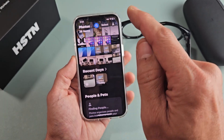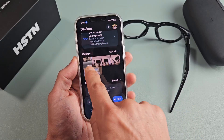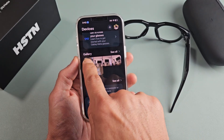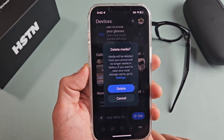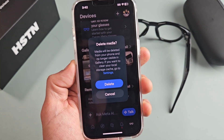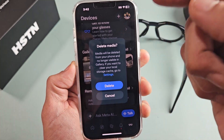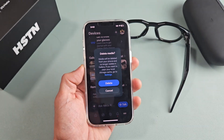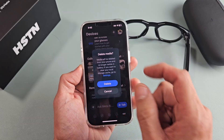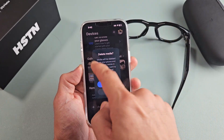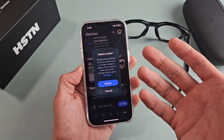Now, how do I keep it on the phone but delete it on the Meta AI app? Let me go to the Meta AI app — this is the video that we recorded. Let me press and hold and delete this. When I go to delete it, it says: media will be deleted from your phone and no longer visible in the Meta AI gallery app. So it's going to delete it in both places. Originally when I got the Ray-Ban Metas a couple years ago, it would give you an option to delete both or just delete it off the Meta AI gallery. But with the recent updates, even the Ray-Bans is doing the same thing.